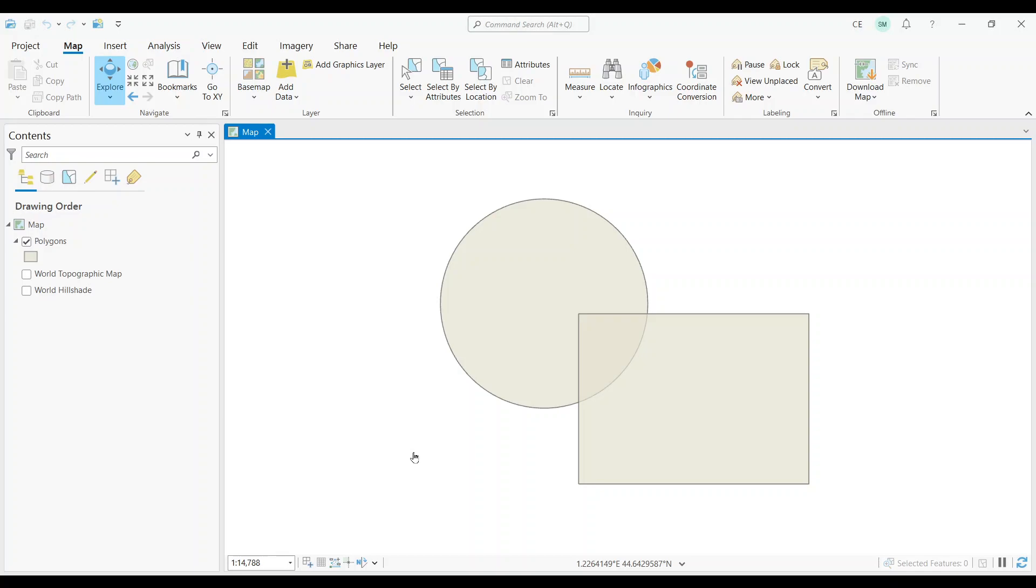The secret is using the Intersect tool. Let's go ahead and test this out. In our map, you can see that we have two shapes: a rectangle and a circle. But there is an obvious overlap with these features on top of one another.